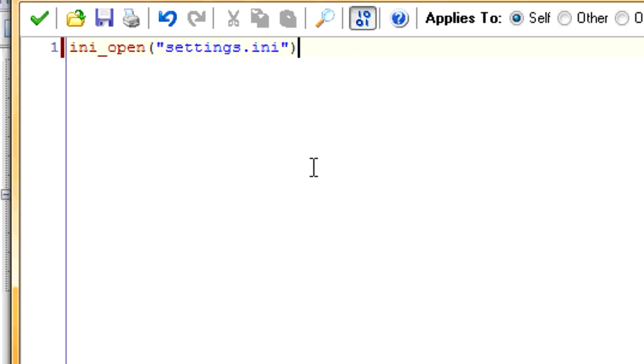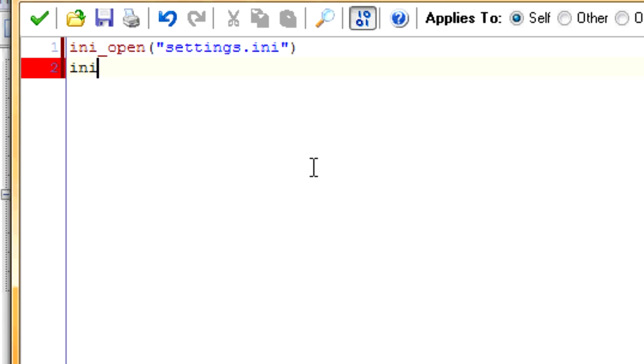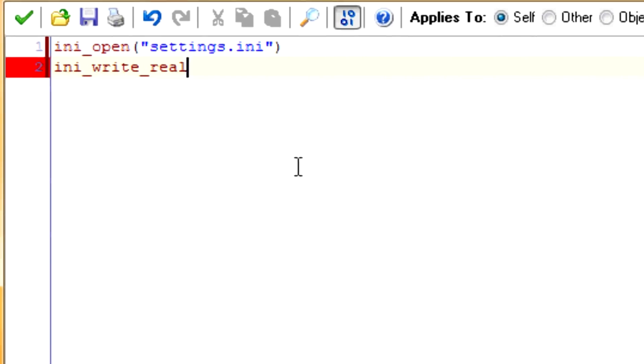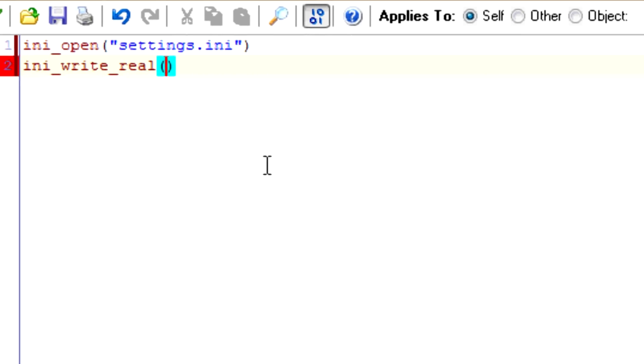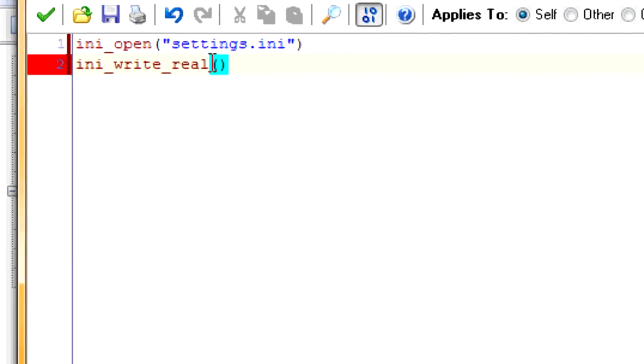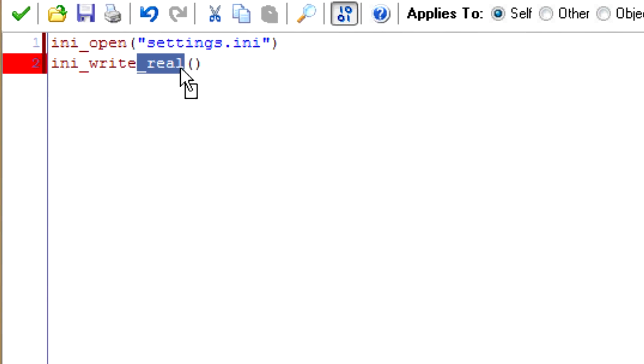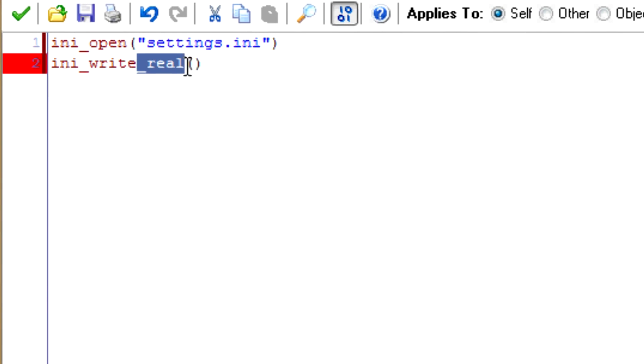This will open up that particular file, so we can use it. And if it doesn't exist, then it will create it. It's as simple as that. So, we want it to record the highest_time variable. In order to do that, we'll type down INI_write_real. Real is when you want to record a number, and string is when you want to record a word.